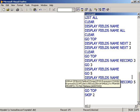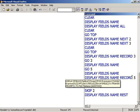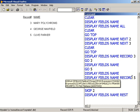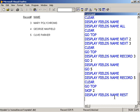So display name field rest would display three, four, five. And we can see that there. So that's the rest command.